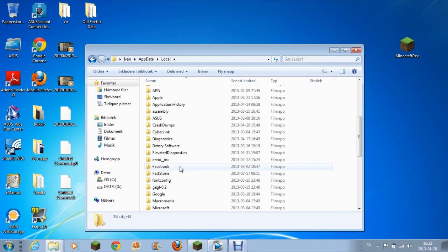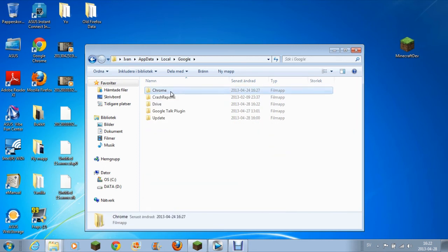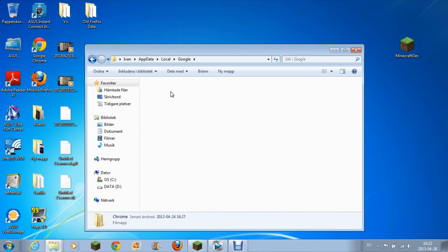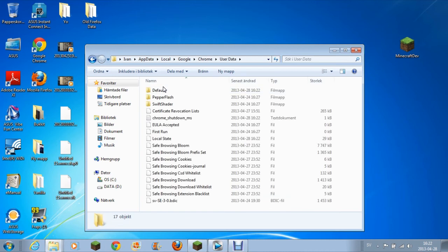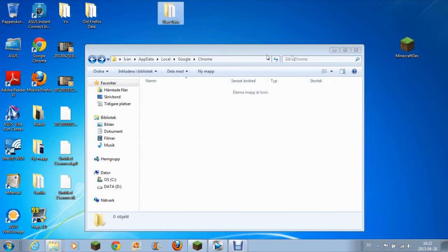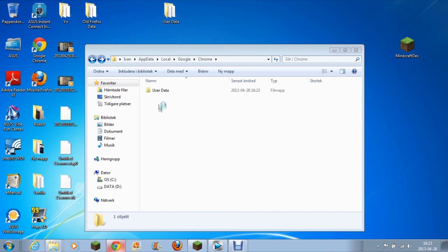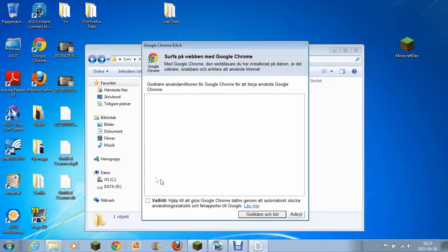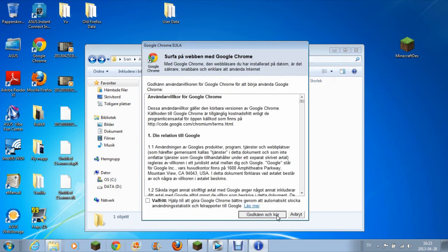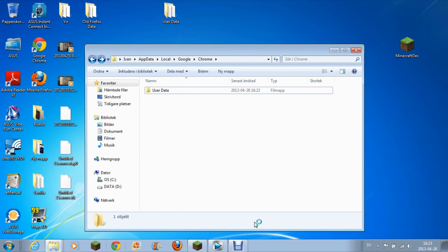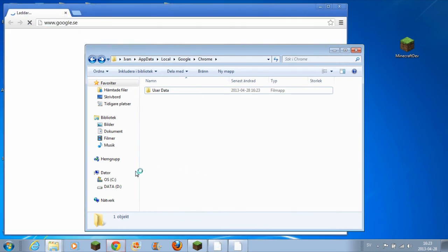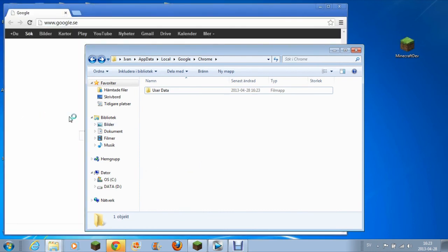Then you go to Local, then Google, then Chrome, then User Data. This is all the things you basically want to drag out. Then open up your Google Chrome and you have a new fresh Google Chrome.